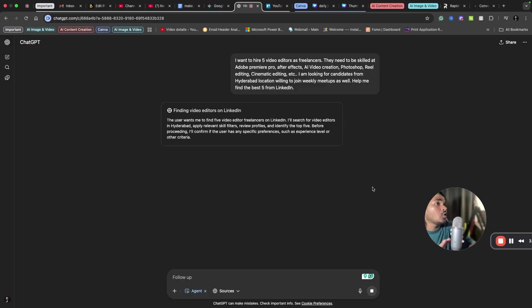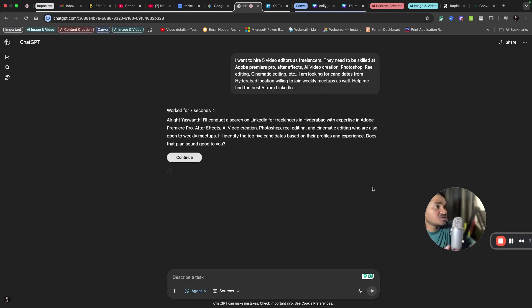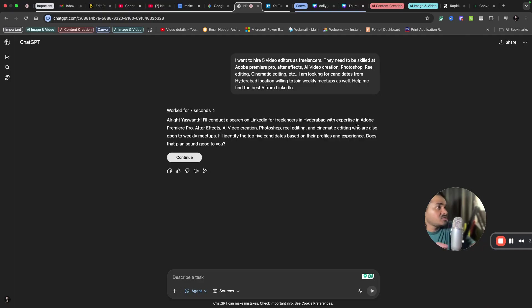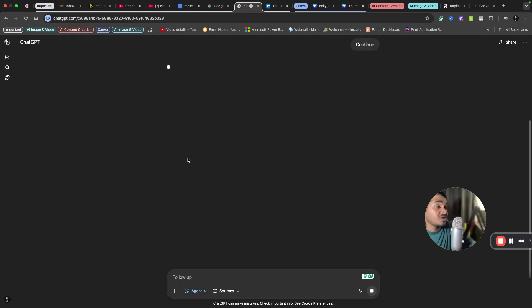It's asking: I will connect to search on LinkedIn for freelancers in Hyderabad with expertise in all these skills. I'll write in five, okay. So I'm clicking continue. Now the agent will start running its own computer.